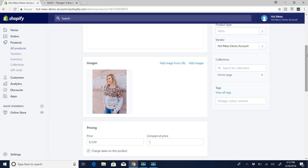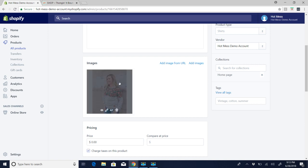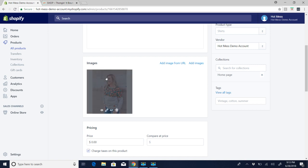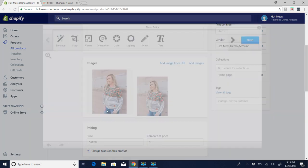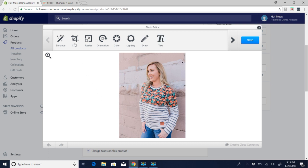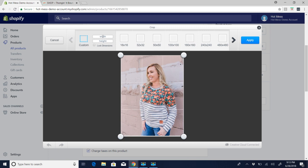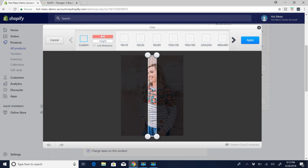You can crop your images in Canva to 800 by 600, or right when you load them into Shopify — after you add your product and save it — you hover over the image and a little pencil pops up. You just click on the pencil, click crop, and then over here go to custom.